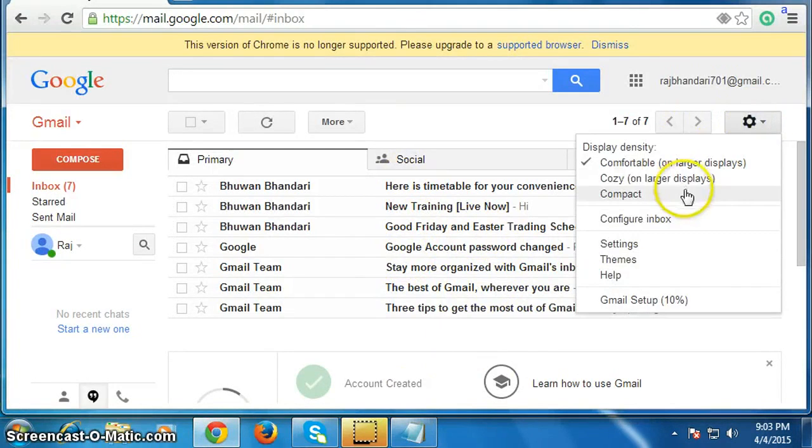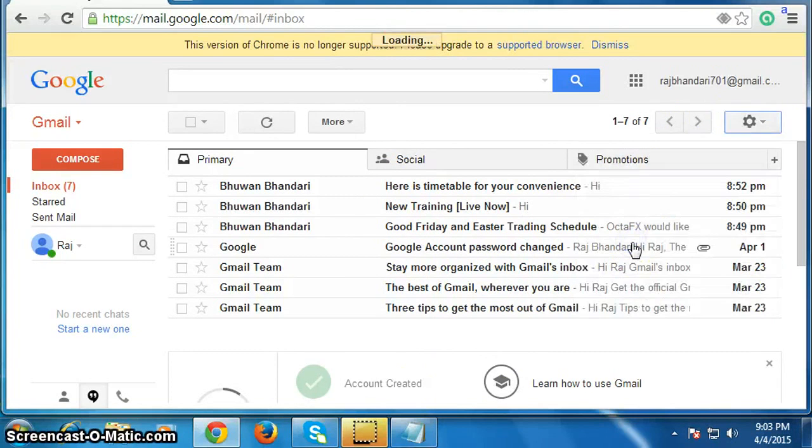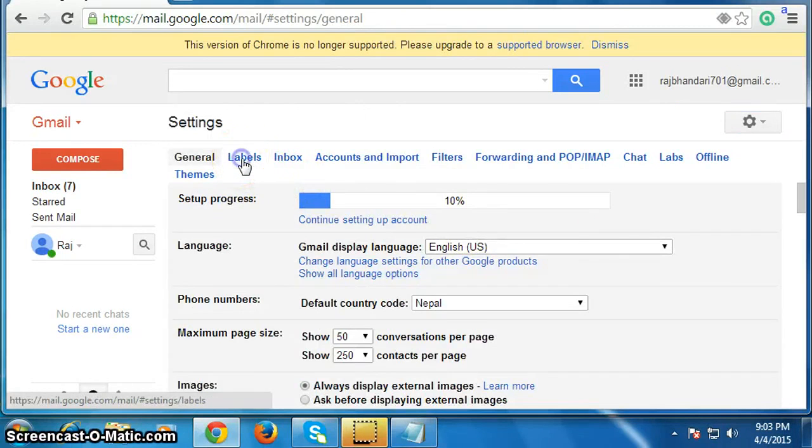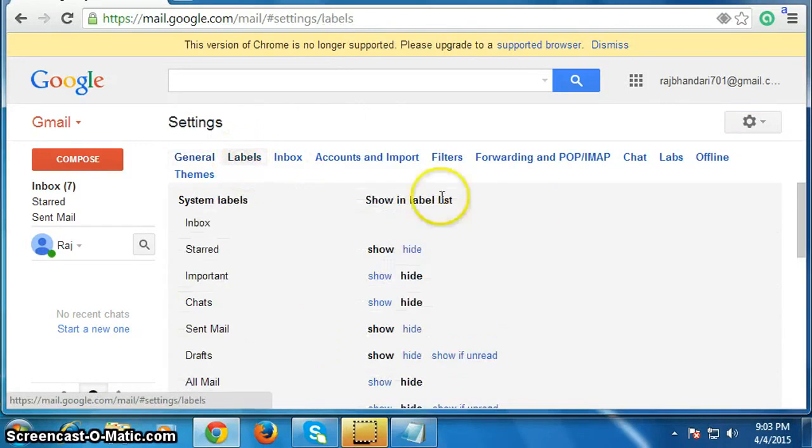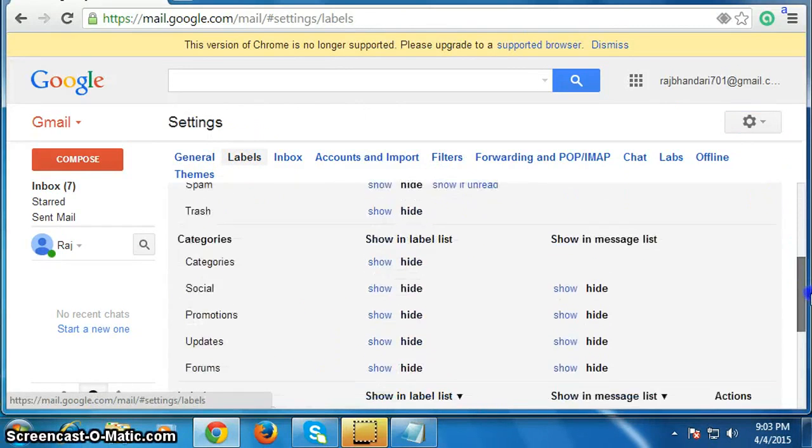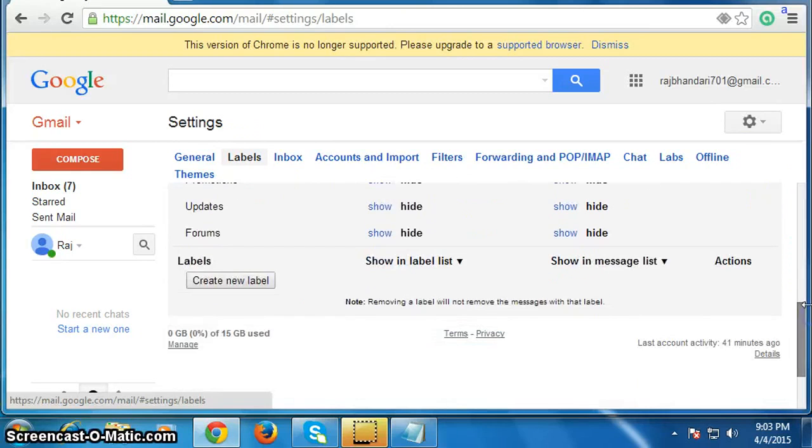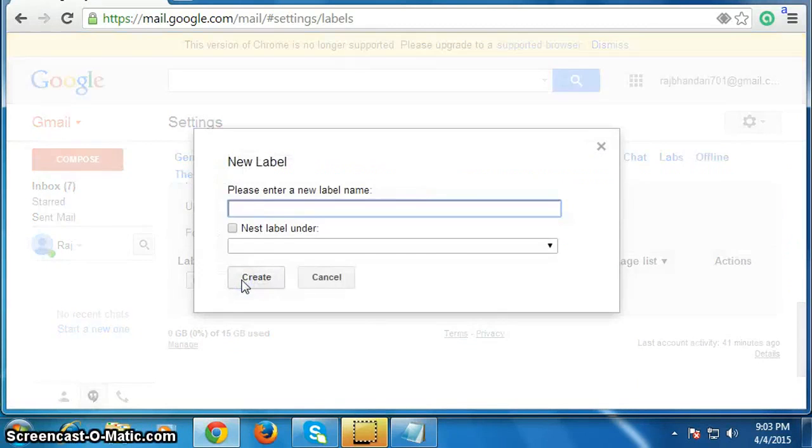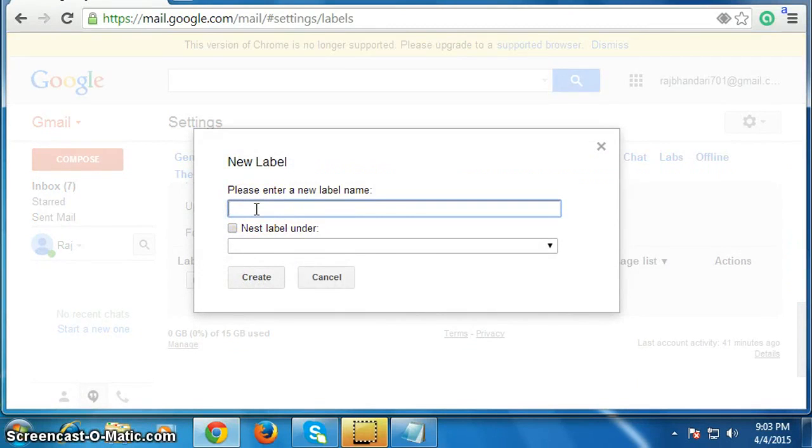Then click on Settings. Now click on Labels and scroll down the page, then click on create new label. Now give the name for the new label, give any name to it.